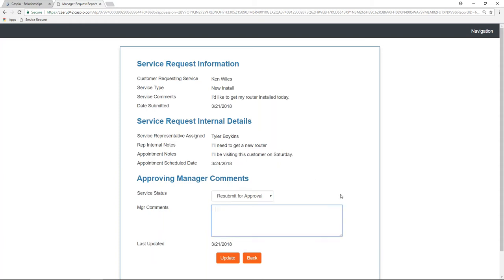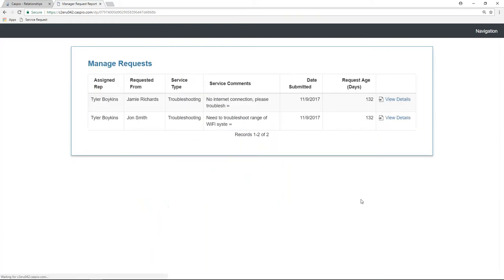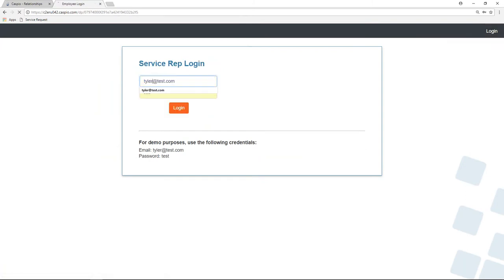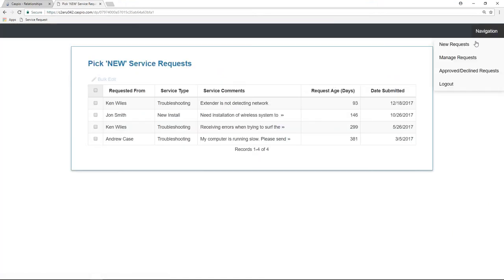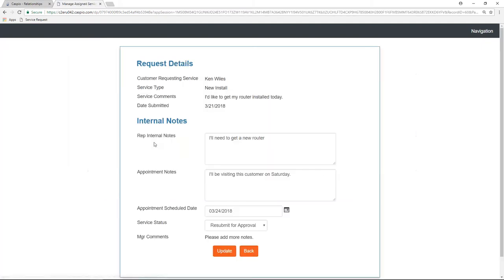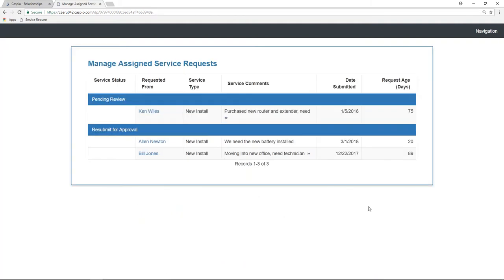I'm going to add some notes as the manager and say 'please add more notes,' and hit update. We no longer see that request in our bucket. Let's log out as the approving manager and log back in as the service rep, Tyler. I should be able to find that back in my Manage Requests bucket. Here are all the ones that are resubmitted for approval. As the service rep, I can look at the manager's comments below, modify my request to add more notes, and upon submission, submit it for approval again. Upon update, I no longer see that in my bucket.